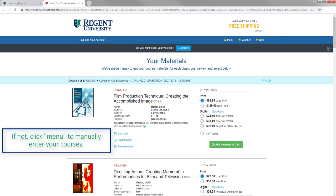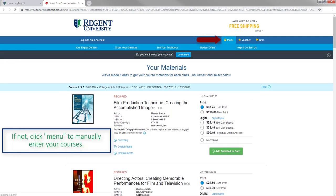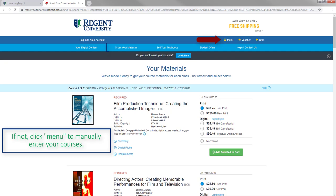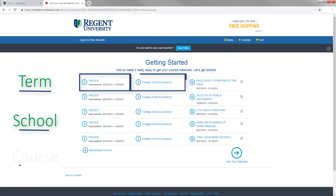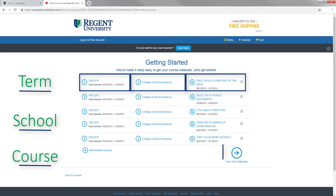If you do not see anything auto-populate, click on Menu and then Order My Materials. Next, select the term, your school and the course description. Then click View Your Materials.